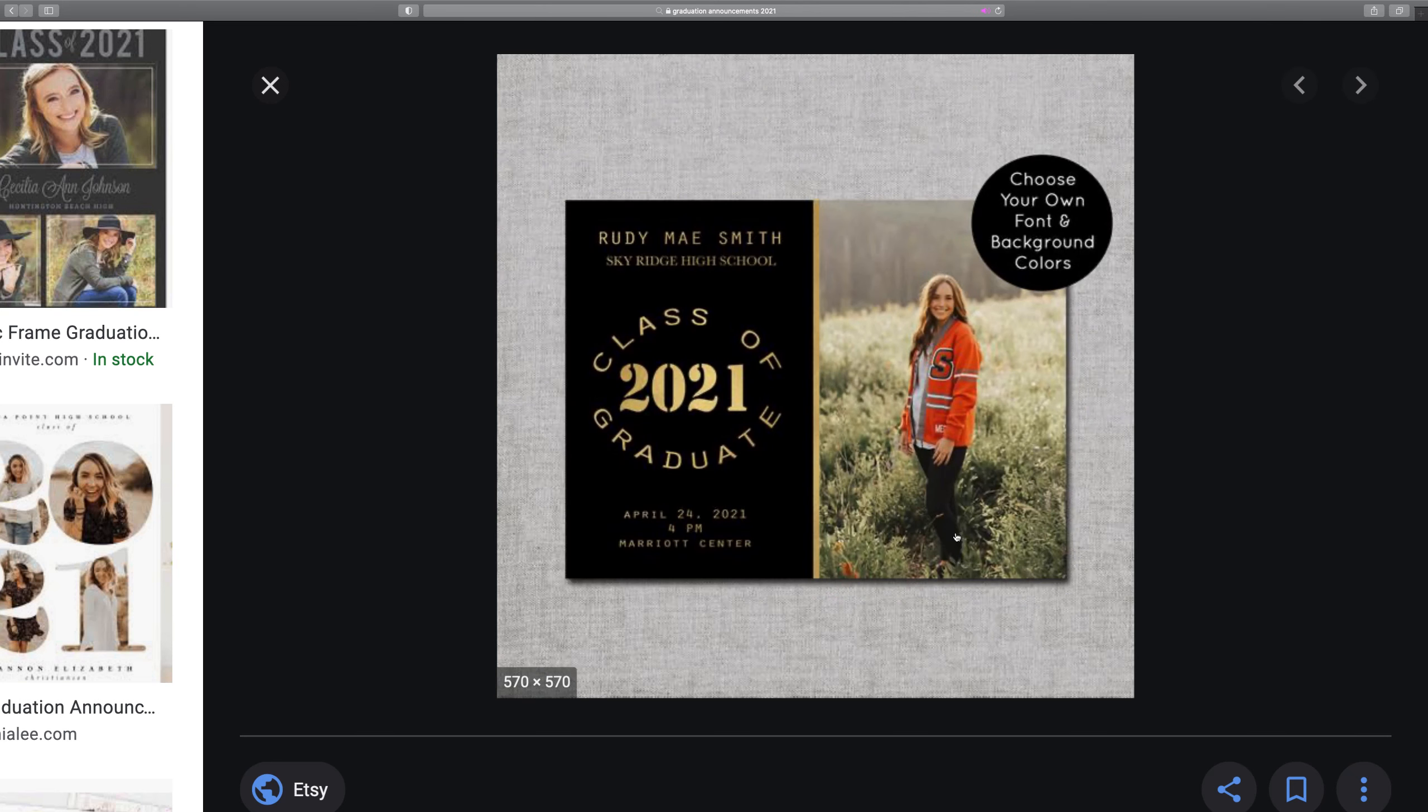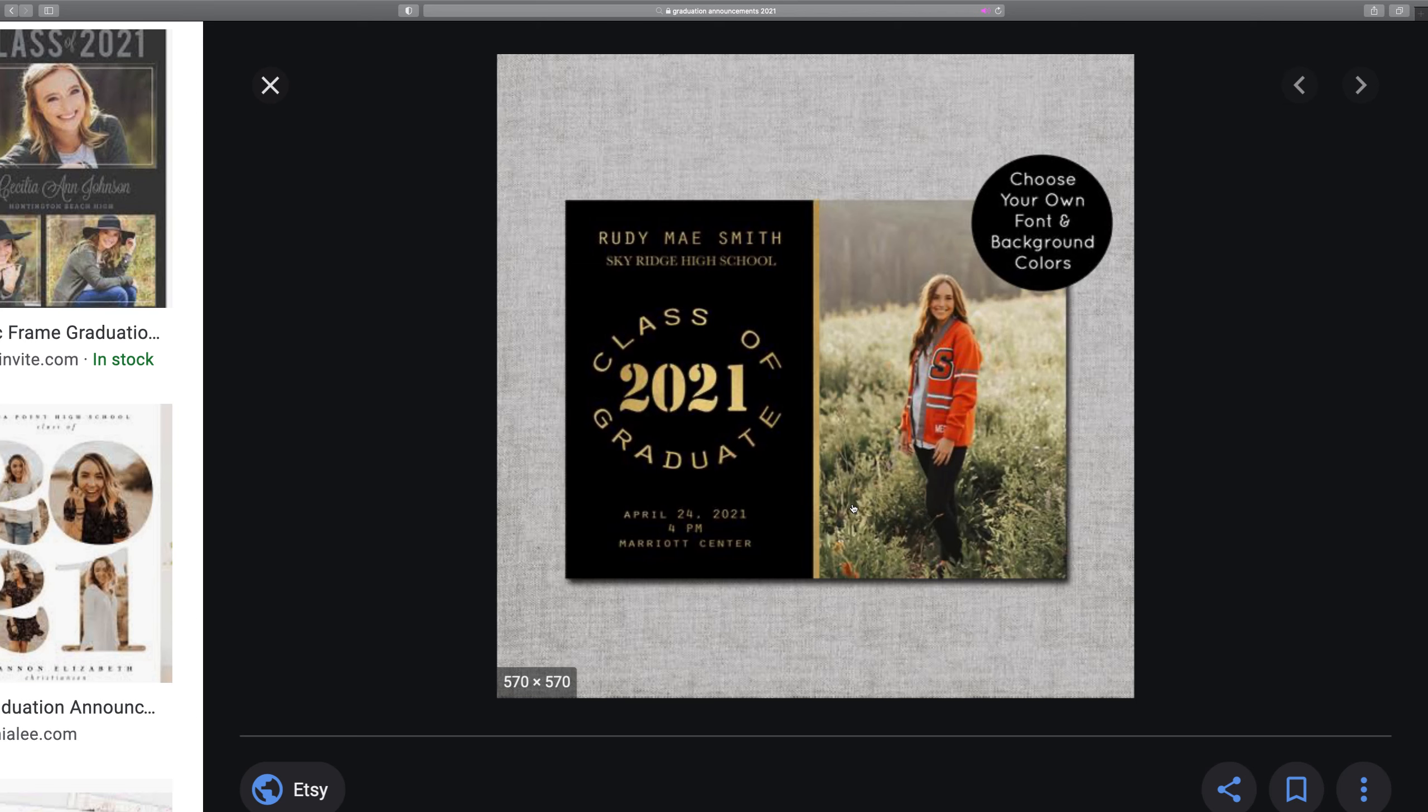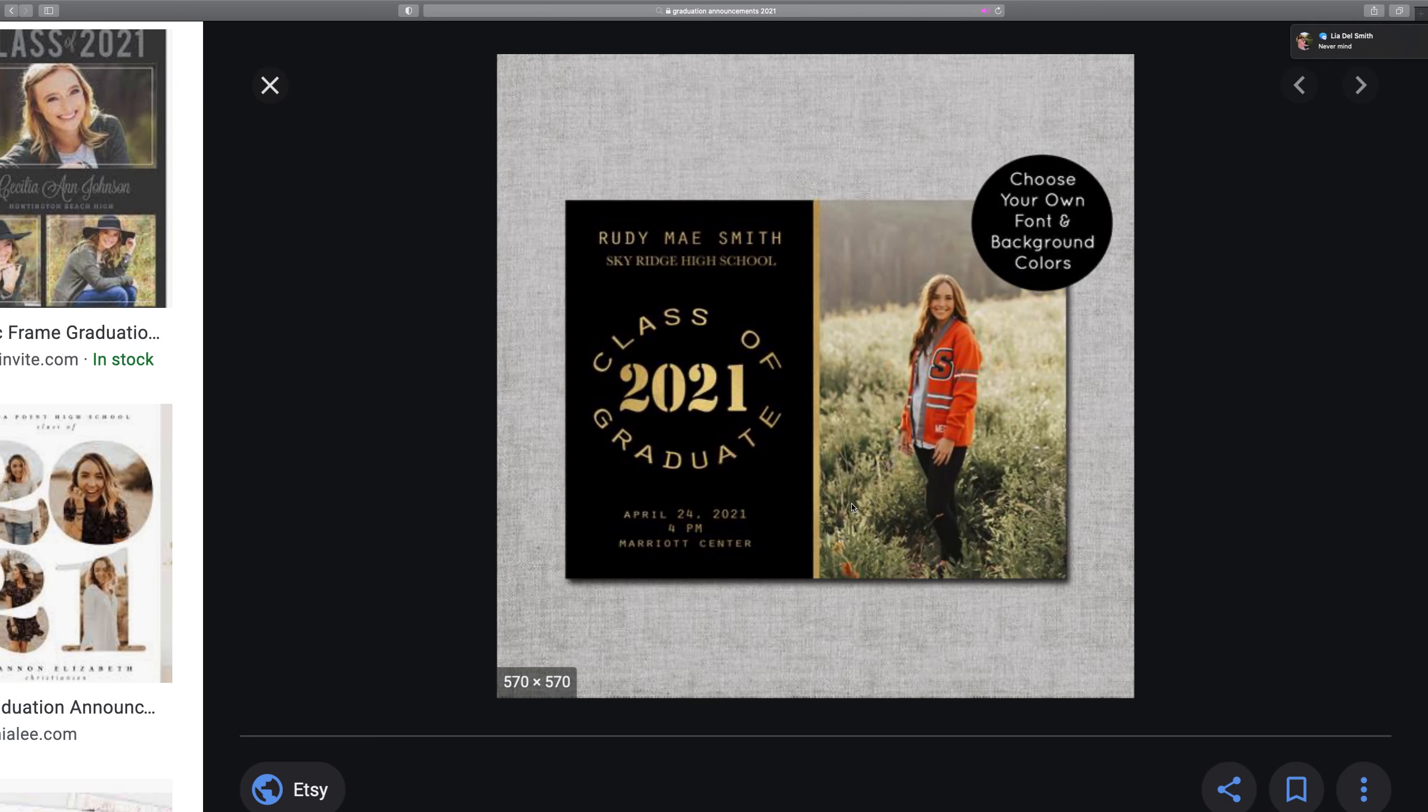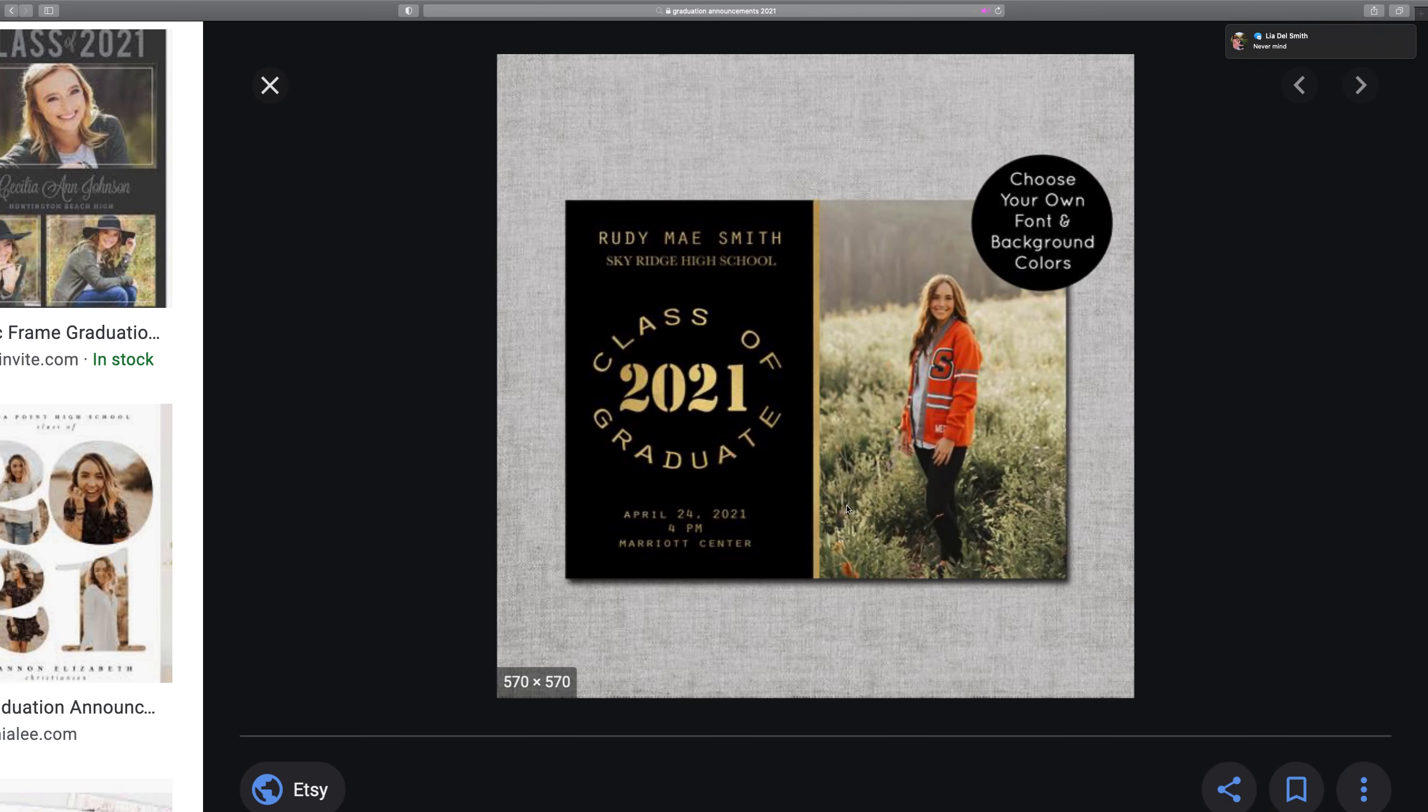Let's do something real simple, we'll just do Rudy Mae Smith here from Sky Ridge High School. So let's do something pretty simple here.